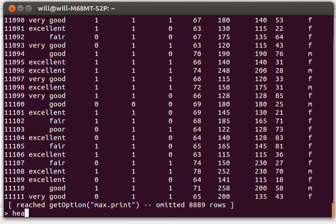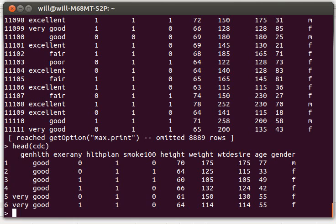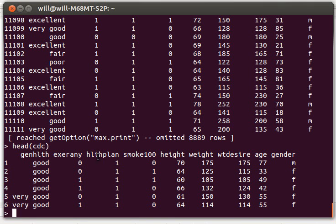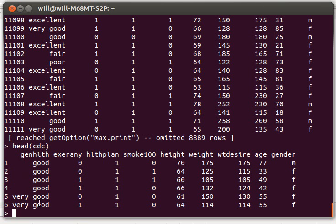Let's look at the head of cdc just real quickly to see what's sitting there. You'll notice that we've got one, two, three, four, five, six, seven, eight, nine columns. Each of those columns can be looked at as a vector. However, you'll notice that some of them are definitely categorical variables. Like the general health and the gender, of course, are categorical variables.